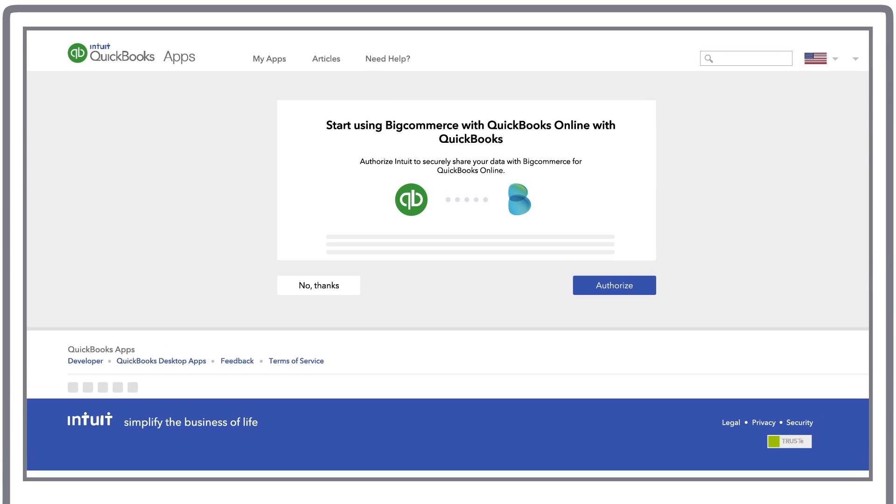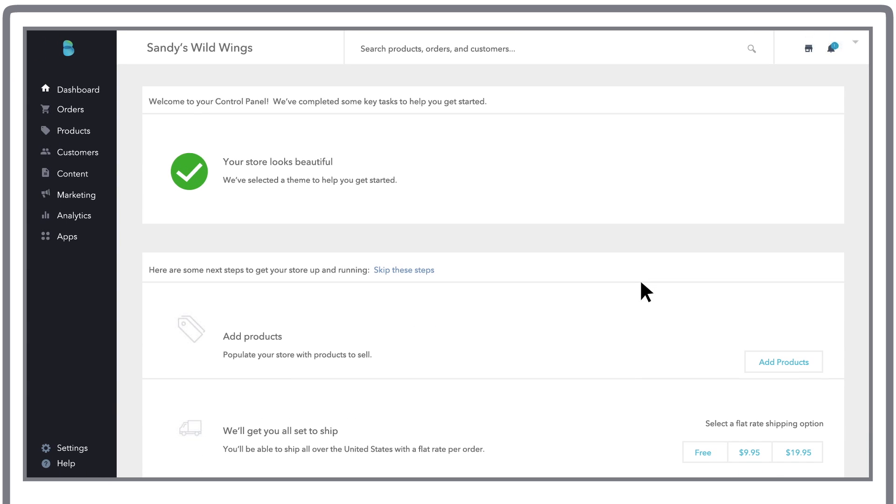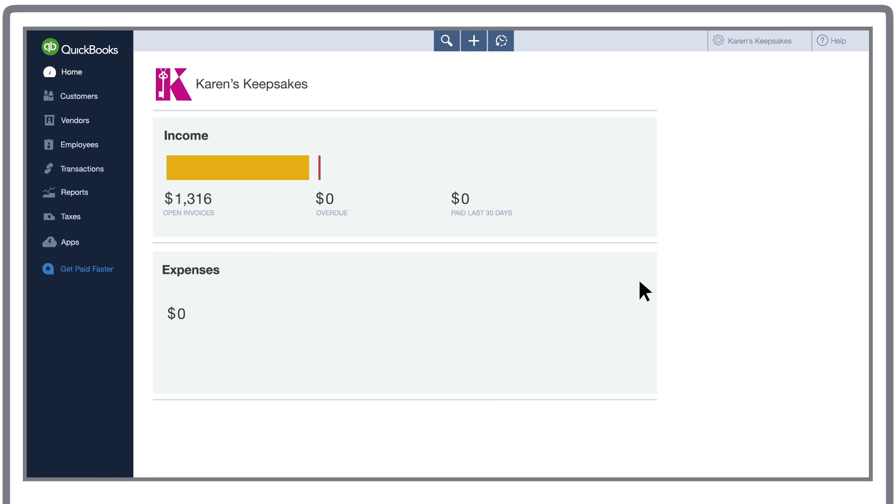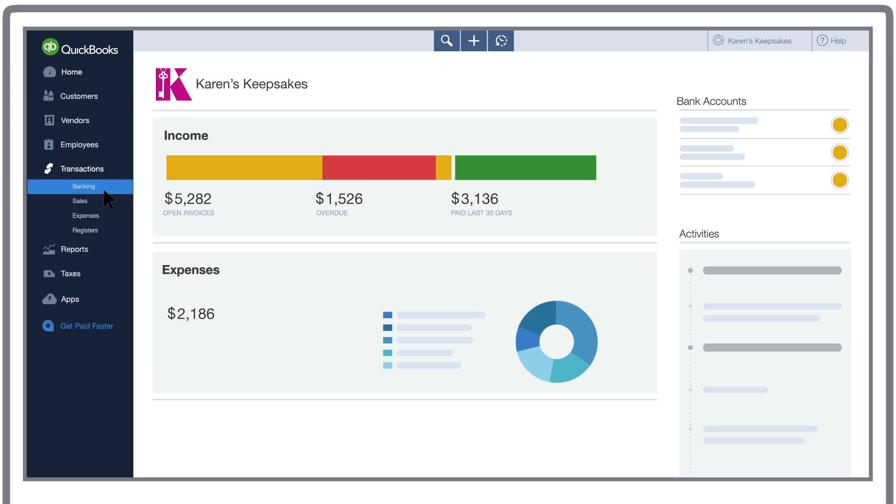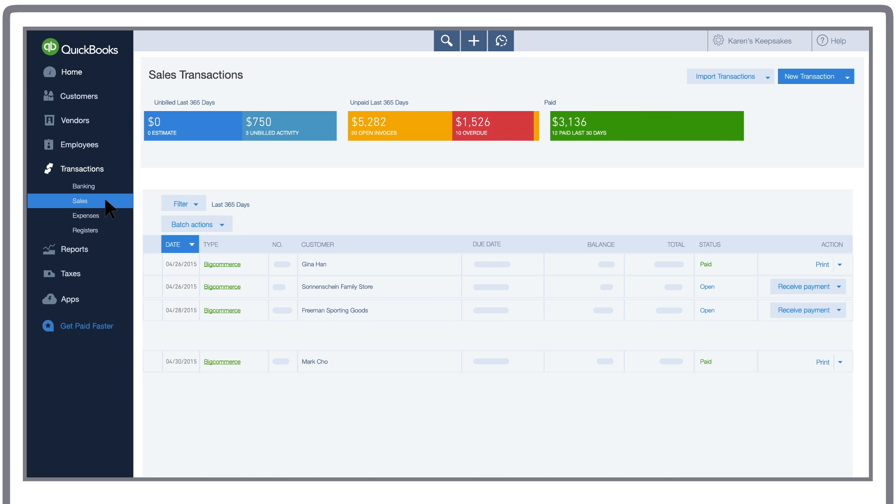Connecting your accounts is quick and easy. QuickBooks will upload your orders, products, customers, taxes, discounts, refunds and shipping charges from your BigCommerce account all on a schedule you choose.